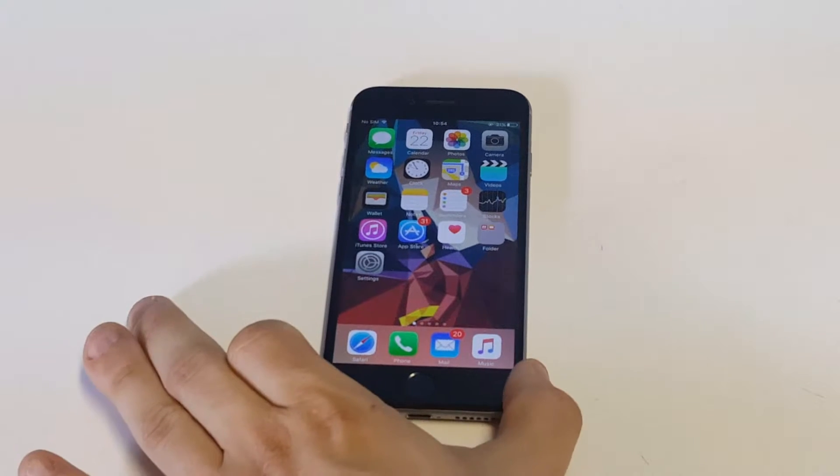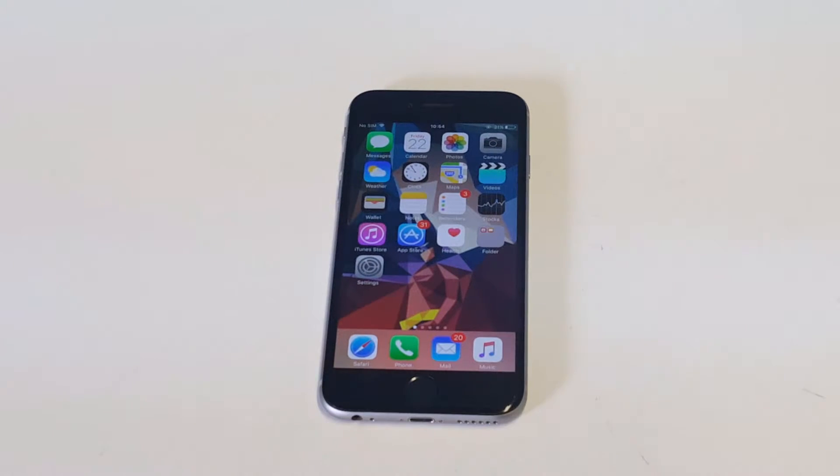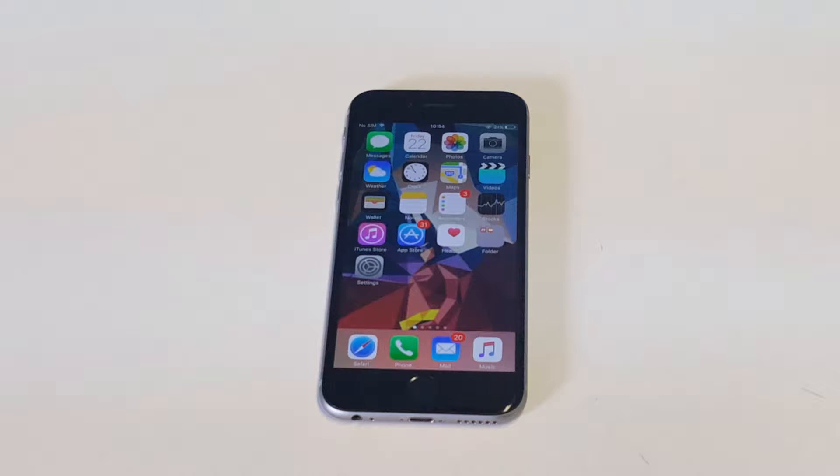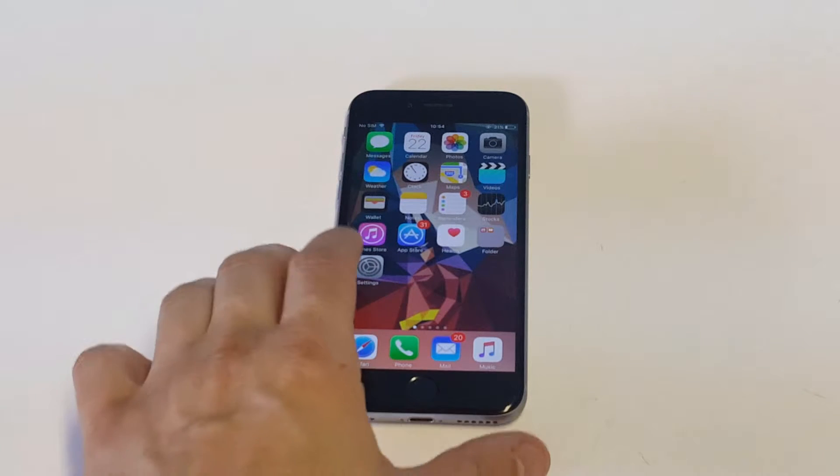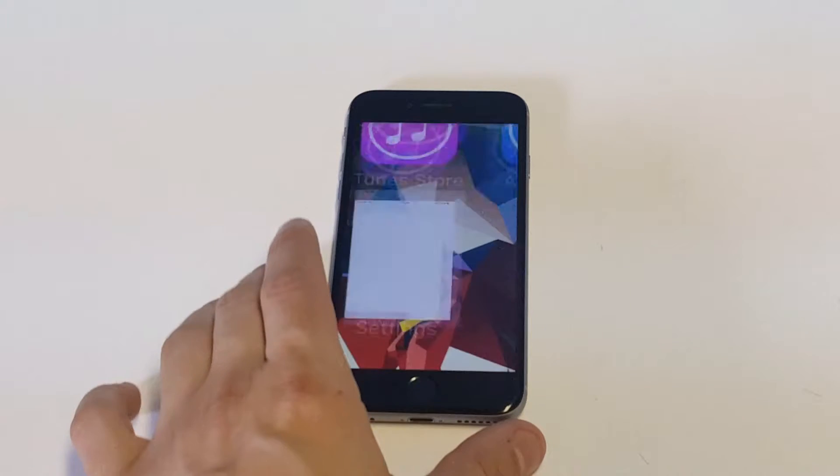What's up you guys? I'm going to be showing you guys how to change your credit card on the App Store. Now you can do this through iTunes or you can just do it through your iPhone which is a lot easier.